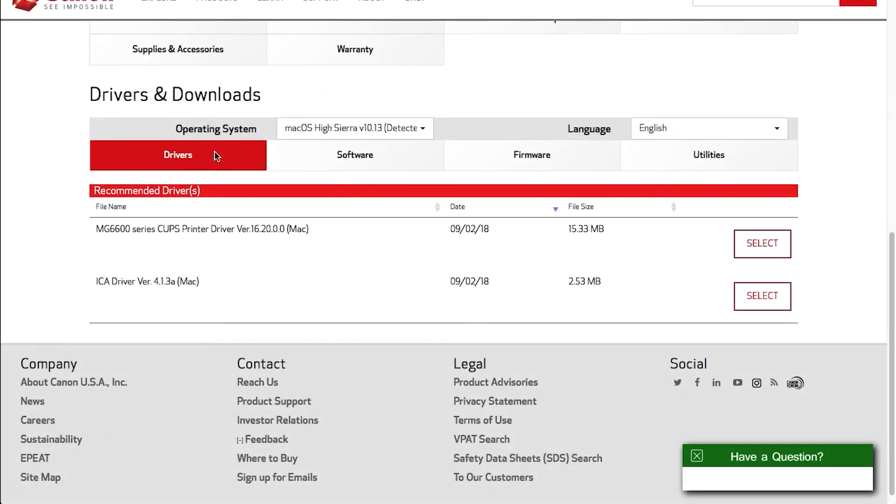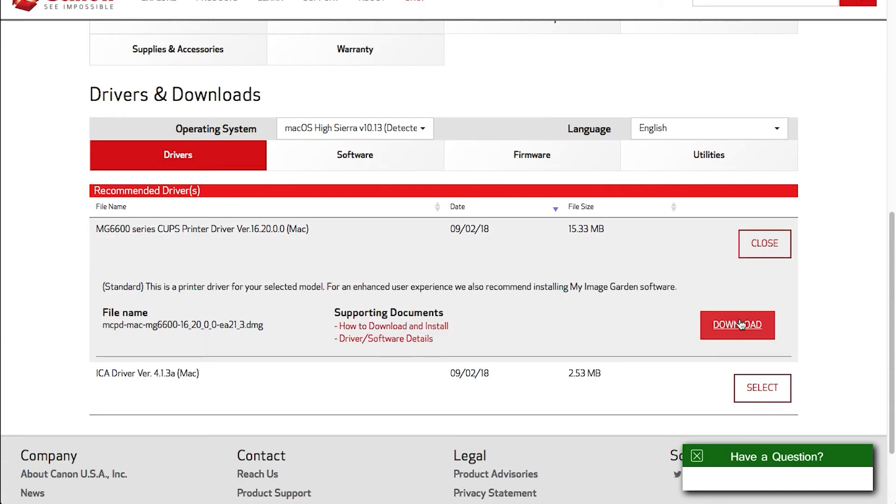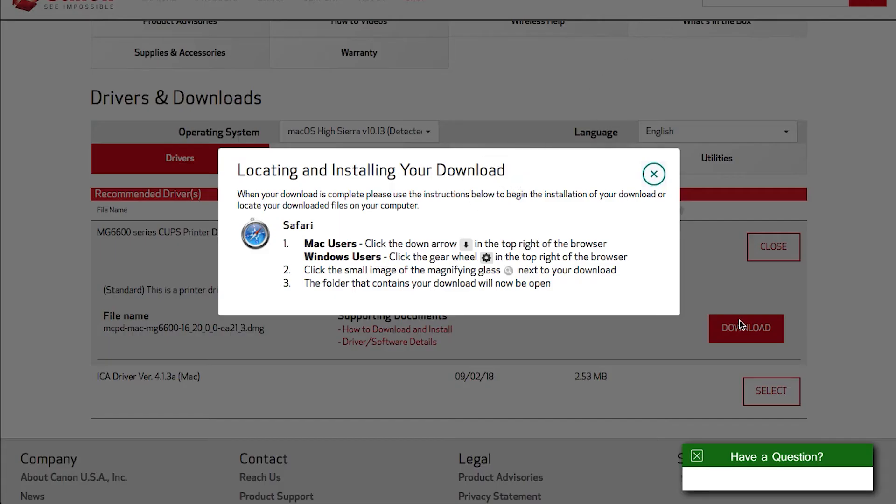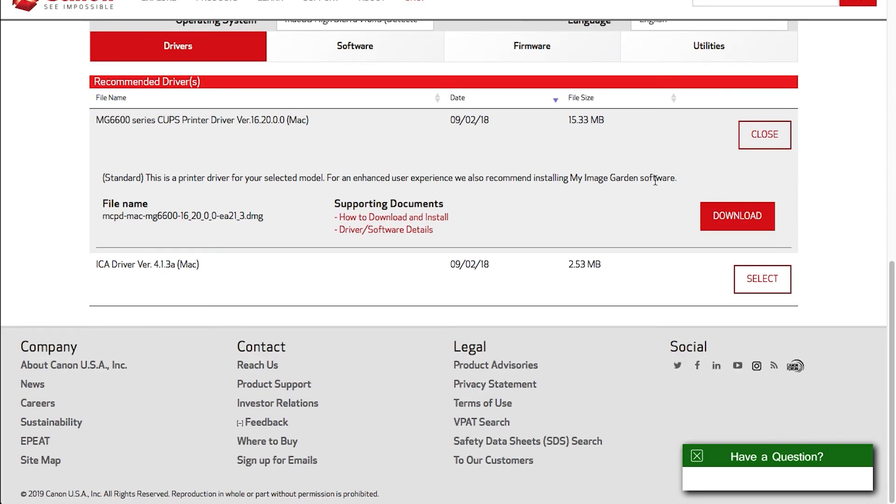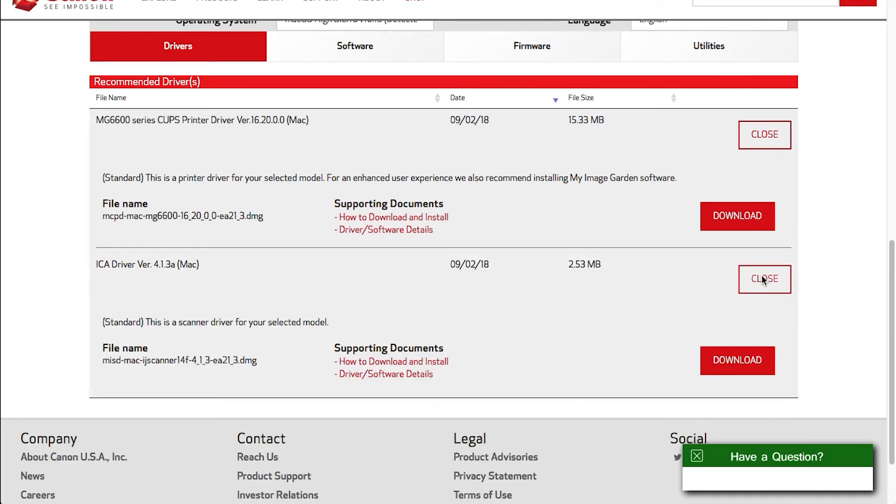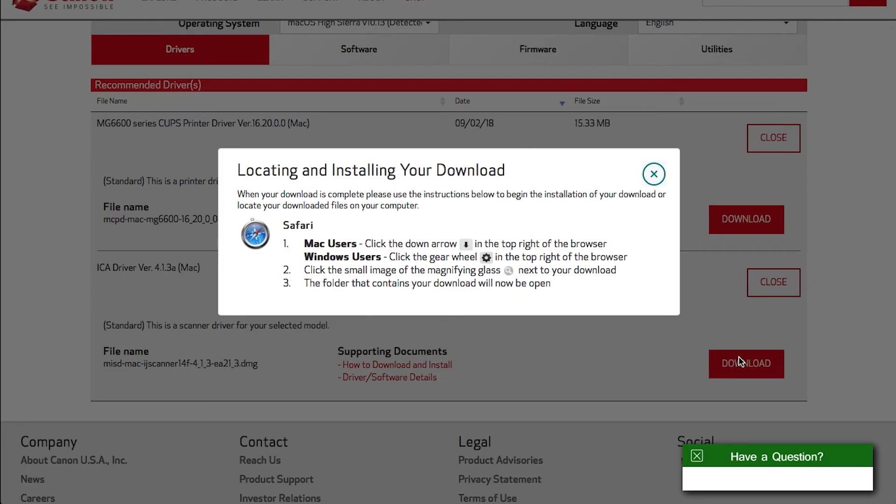A new window will appear with instructions on locating and installing your download. Review the information and then click the X icon to close the window and begin the file download. Please note, the instructions on this window may differ depending on the browser you're using.